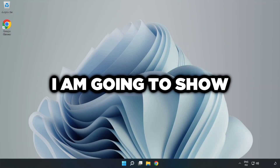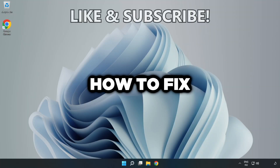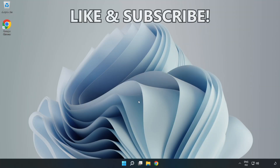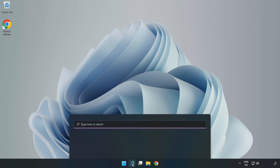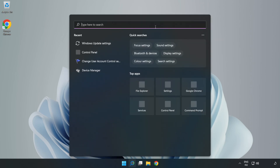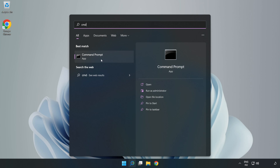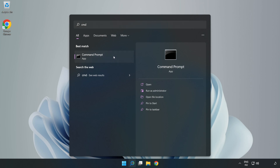Welcome to this video. I'm going to show how to fix connection issues. Click the search bar and type cmd. Right-click Command Prompt and click Run as administrator.